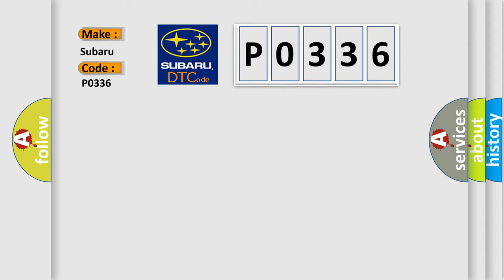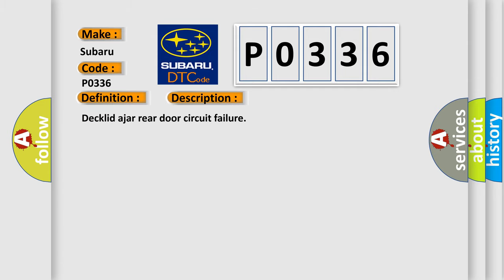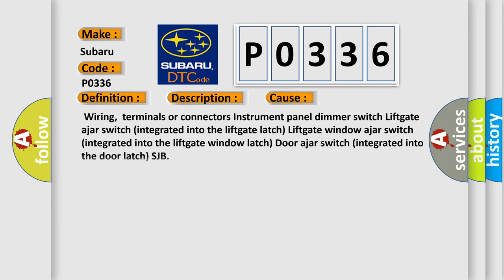The basic definition is: declared ajar rear door circuit failure. And now this is a short description of this DTC code. Declared ajar rear door circuit failure. This diagnostic error occurs most often in these cases.